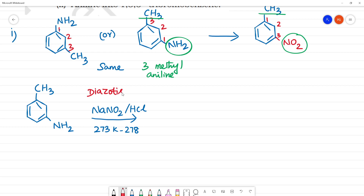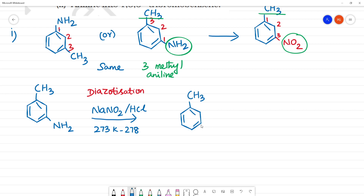The methyl group and CH3 group undergo the same change. NH2 is converted. N2Cl is the same change. This is the diazonium chloride salt — benzene diazonium chloride salt. Byproducts: NaCl plus 2H2.